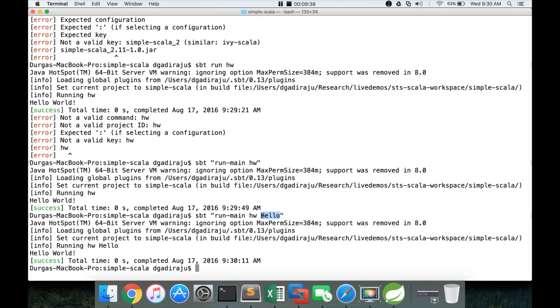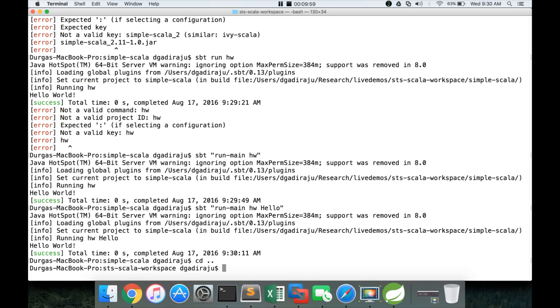So this is how you can actually integrate the existing Eclipse Scala IDE project with SBT. And we have created the jar file and we can ship the jar file to whatever target we want and we can run it over there. And now we will do the other way around where we will actually create a project from command line using SBT first. And then we will actually import it into the Eclipse. That is the second way of creating projects with Eclipse and SBT.